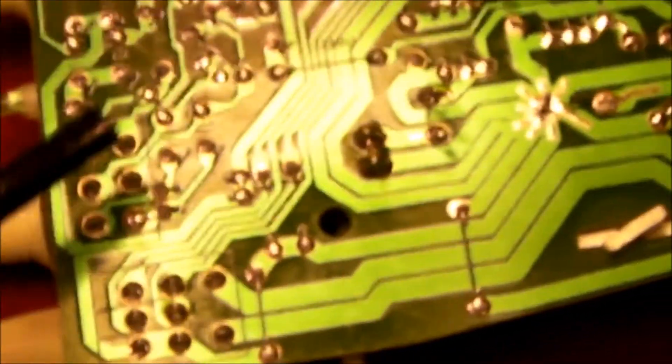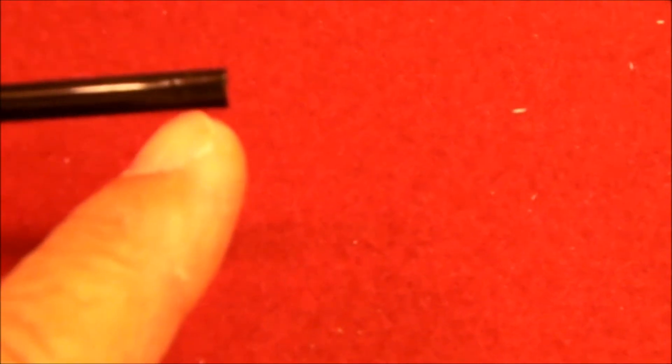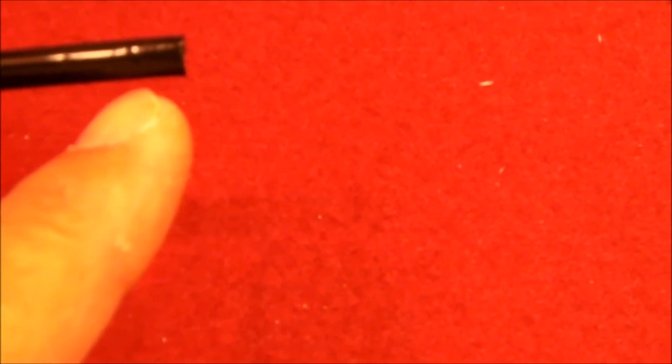And use my makeshift solder sucker and just allow the solder to be vacuumed up. What's interesting is by the time the solder reaches just inside the straw, it's generally solid or cooled.